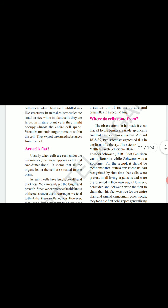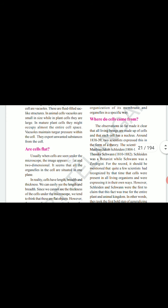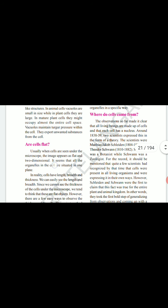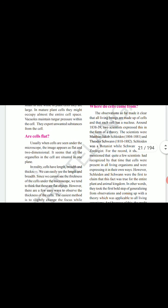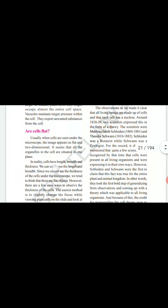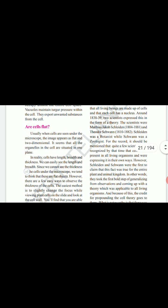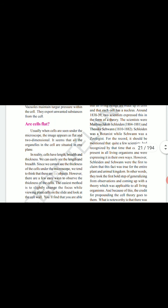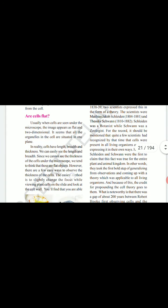Are the cells flat? Usually when cells are seen under the microscope, the image appears as flat and two-dimensional. It seems that all the organelles in the cell are situated in one plane. In reality, cells have length, breadth, and thickness. We can easily see the length and breadth, but we cannot see the thickness of the cell under the microscope.